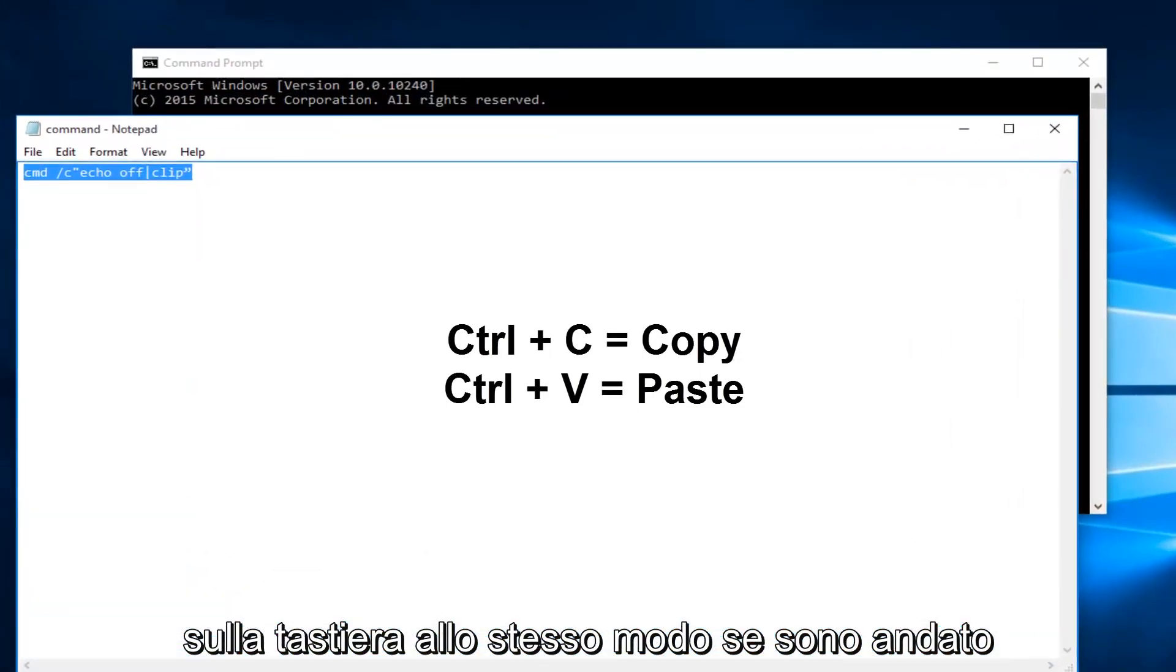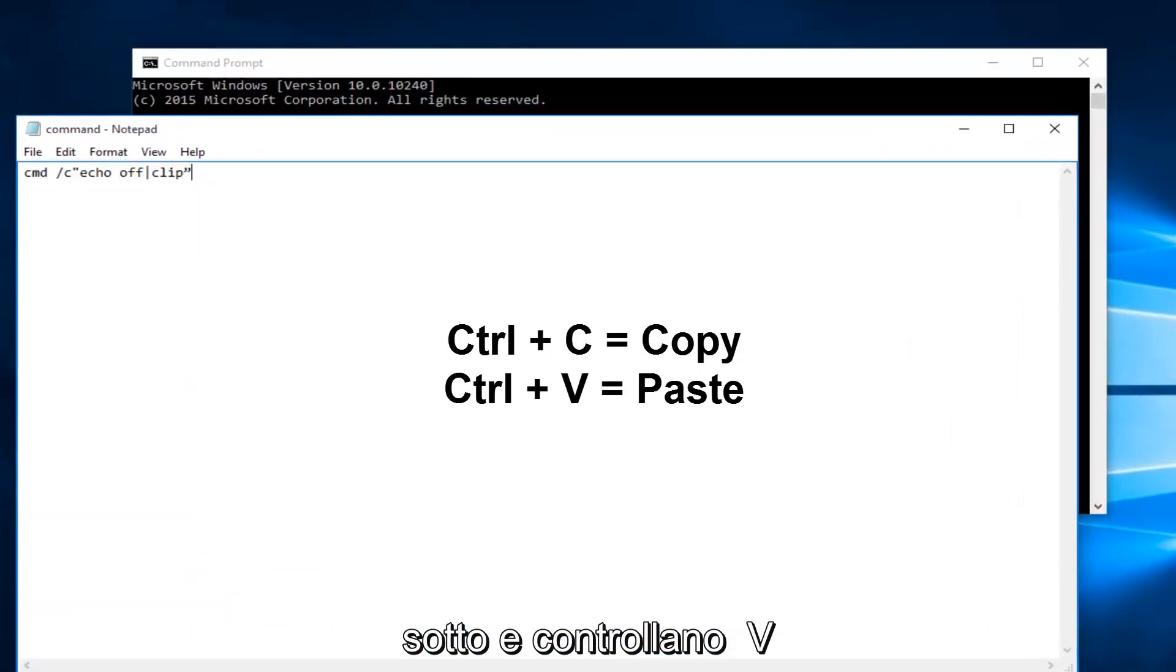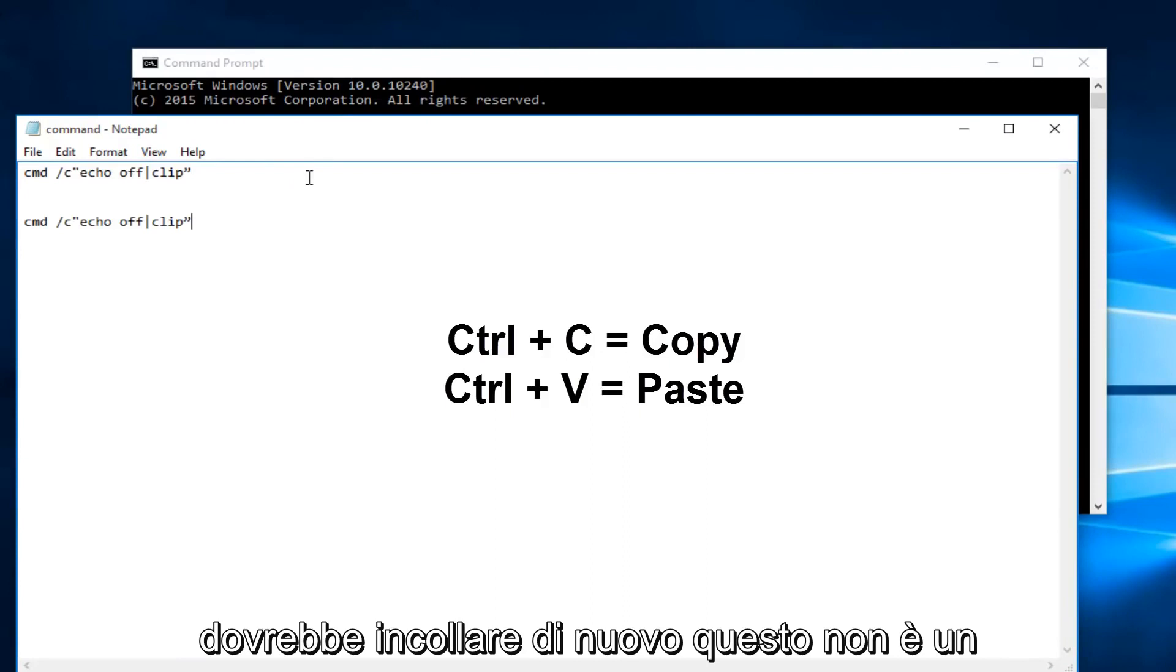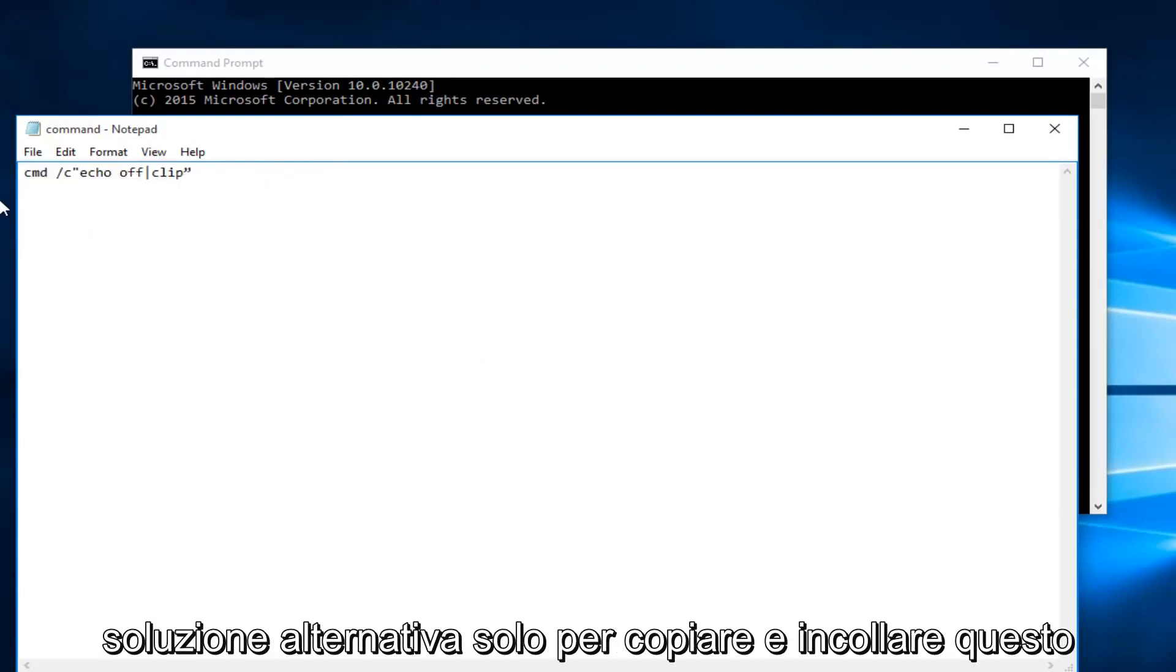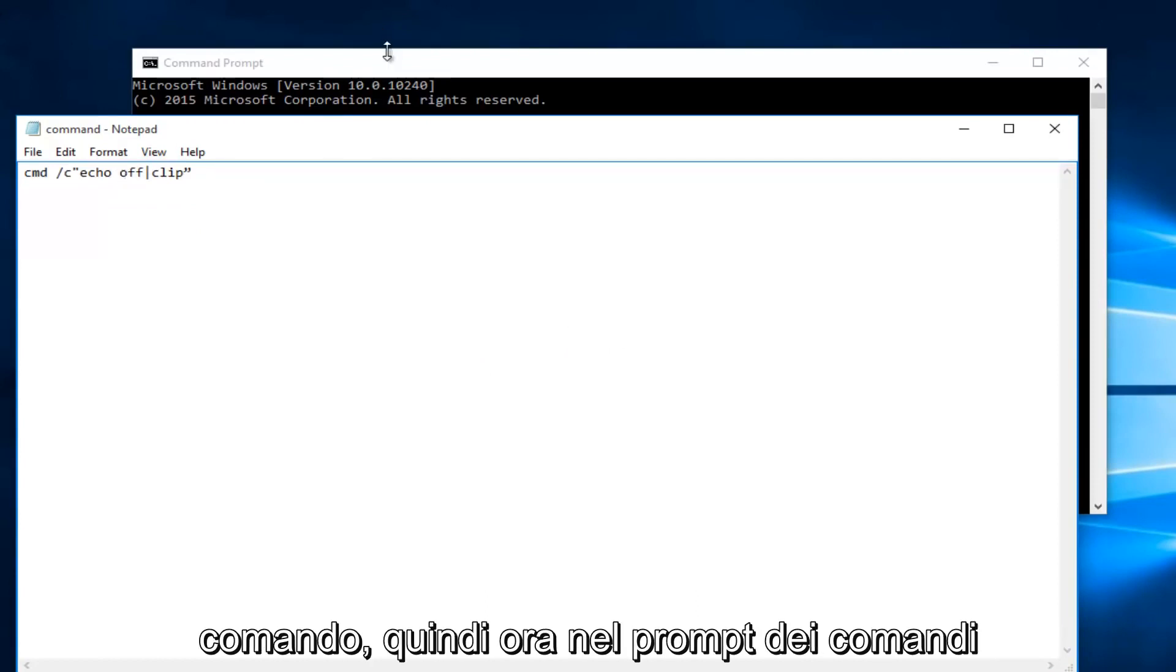Likewise, if I went underneath it and did Ctrl+V it should paste. Again, this is not a resolver issue at hand, but it is a workaround just to copy and paste this command.